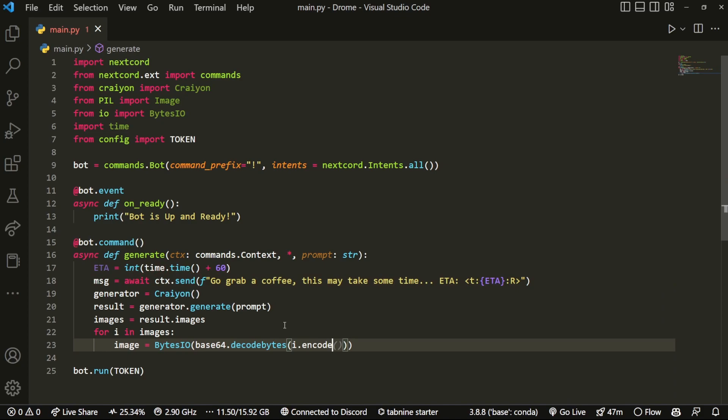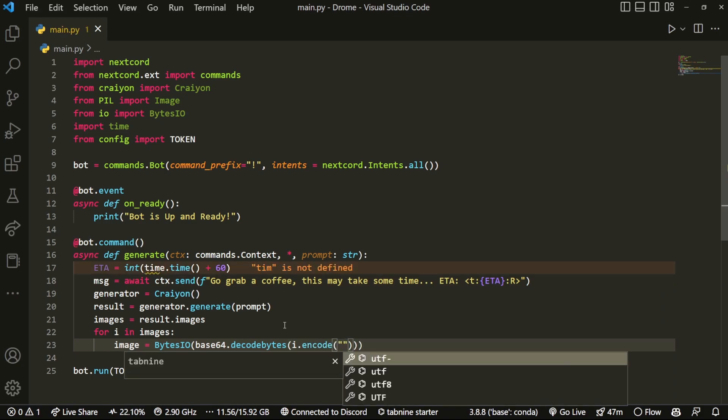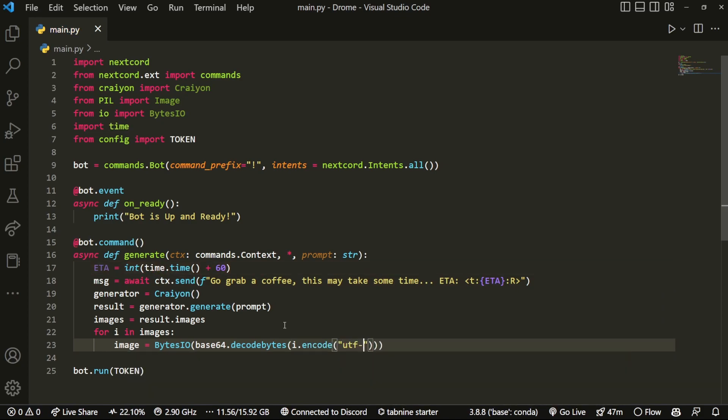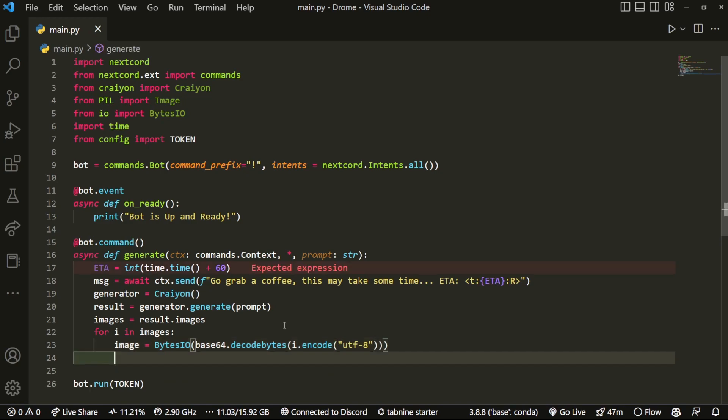So it's going to decode bytes and then i, which is the image code, that's going to encode it in a certain format. This is mostly used utf-8.